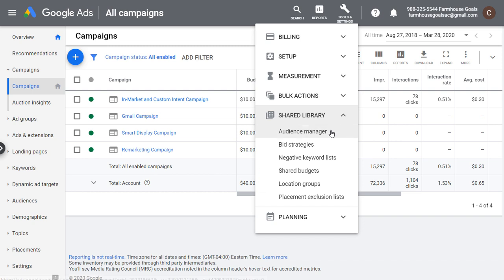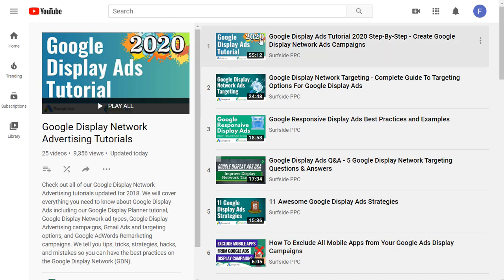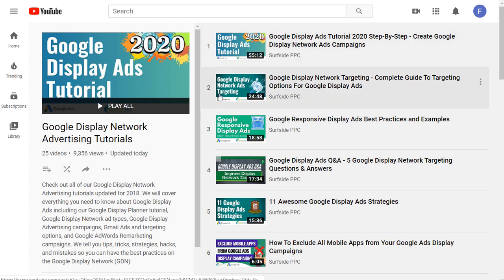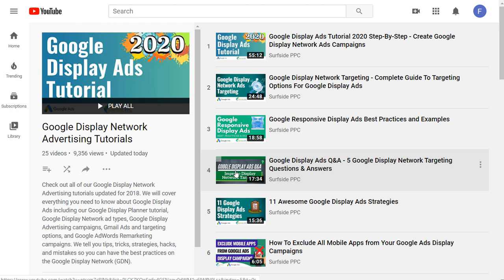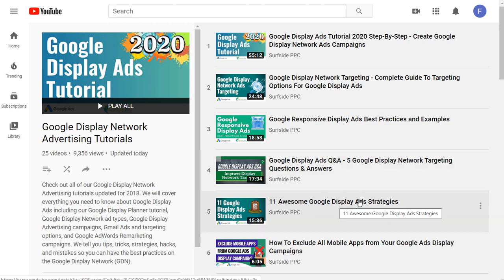If you're looking for more information about Google display advertising, I recommend checking out our Google Display Ads tutorials playlist, which includes how to set up your first campaign, targeting options, how to create responsive display ads, and a Q&A session where I answered five different questions along with some display ad strategies.